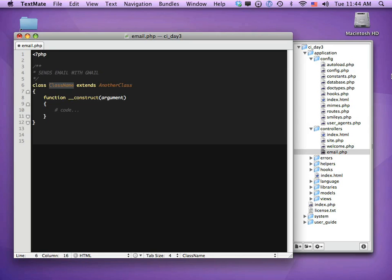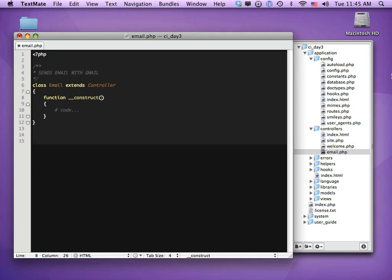We're creating a new class called Email, which needs to be uppercase, and it extends the controller. The __construct function is a PHP 5 feature — it's a function that runs as soon as the class is instantiated. In older PHP 4 style CodeIgniter tutorials you'll see the function named the same as the class, but PHP 5's __construct is preferred. There are no arguments, and we call parent::__construct() to reference the controller class.